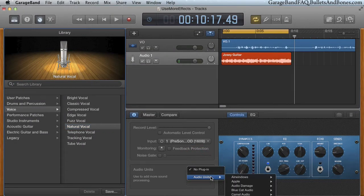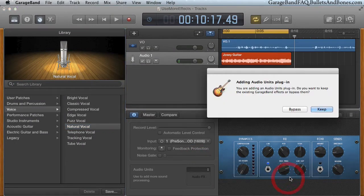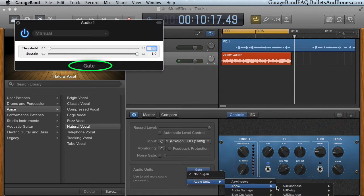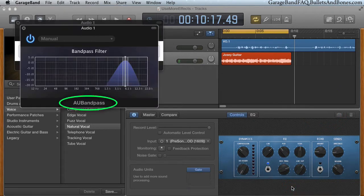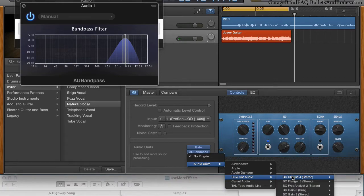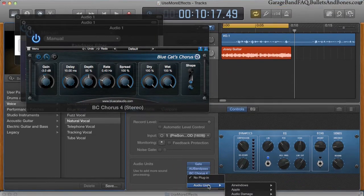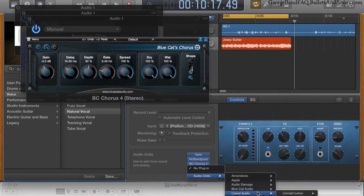Additionally, we're going to use some plug-ins. A noise gate, a band pass filter, chorus, and distortion.